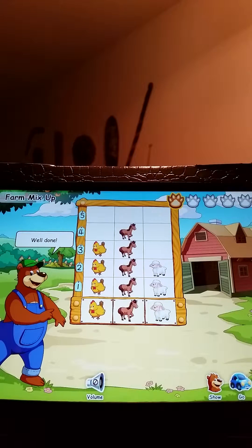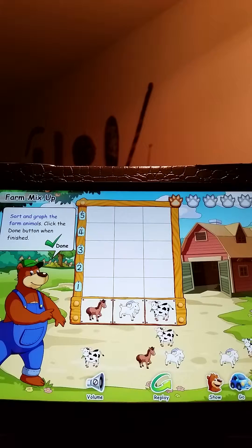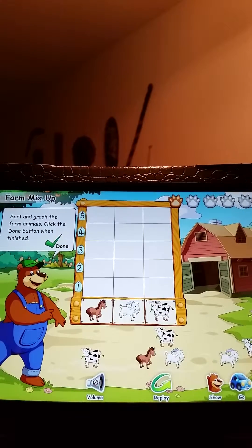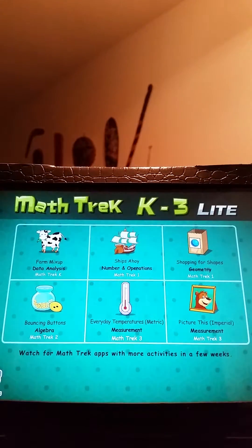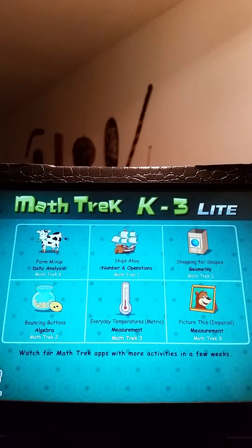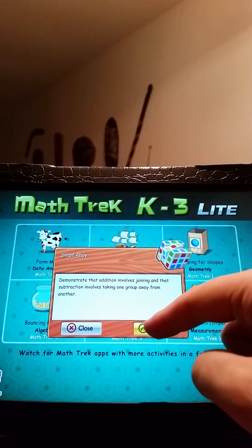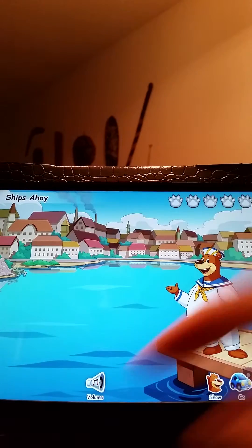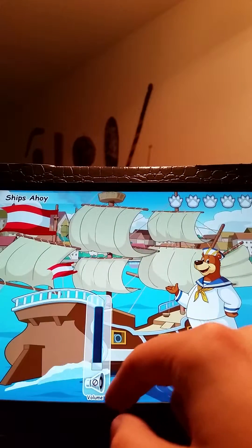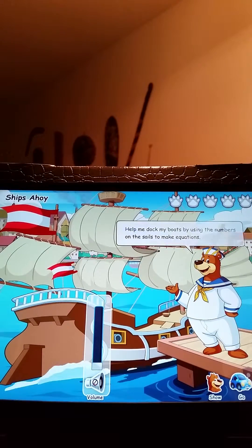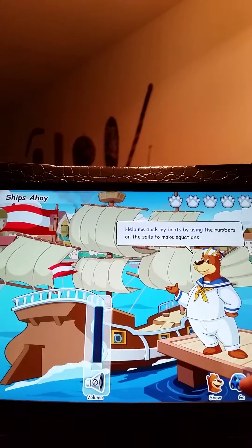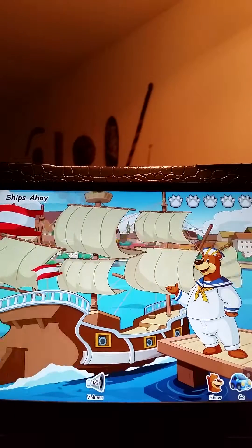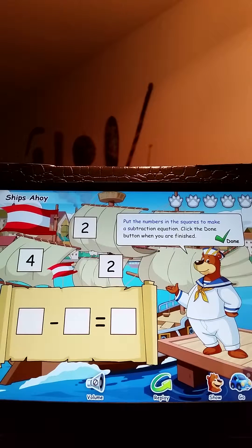This is just one of five levels for this game mode, and of course this is just the Lite version where there will be many more game modes. I'm going to exit and go back to look at some of the other games. Let's look at Ships Ahoy. Loading is quick and fun. He wants me to put numbers in squares to make a subtraction equation, and I'll click the done button when I'm done.